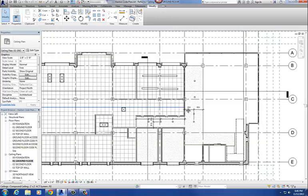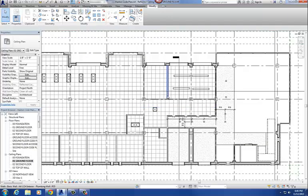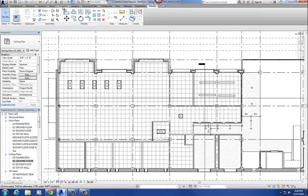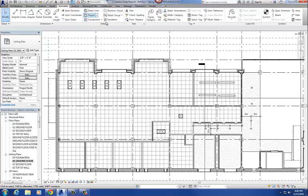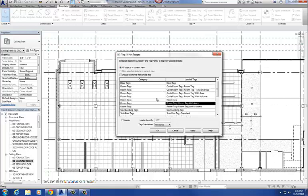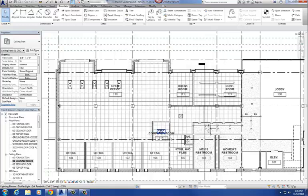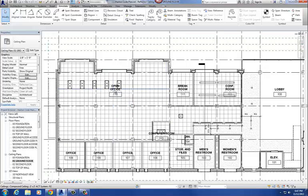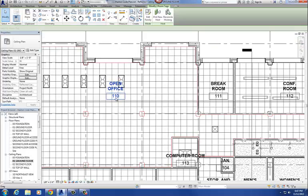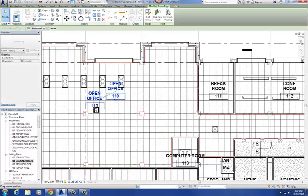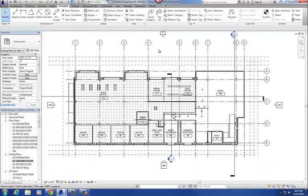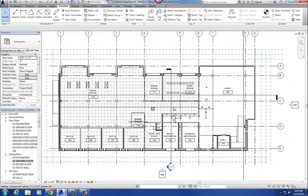Let me go back to my ceiling plan. Then the last couple of steps, the things that we're requiring on here are room labels. And that's pretty simple. Just go to annotate, tag all, and then we'll say room tag. Then you tag your rooms. And you may have to move these tags around a little bit to get them so you can see it better. So that's basically it for the ceiling plan.